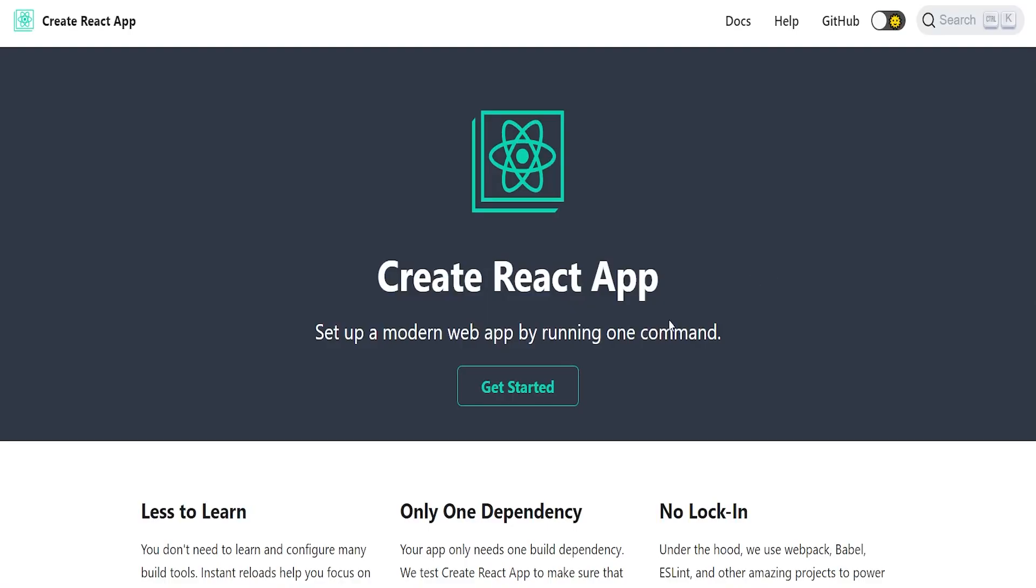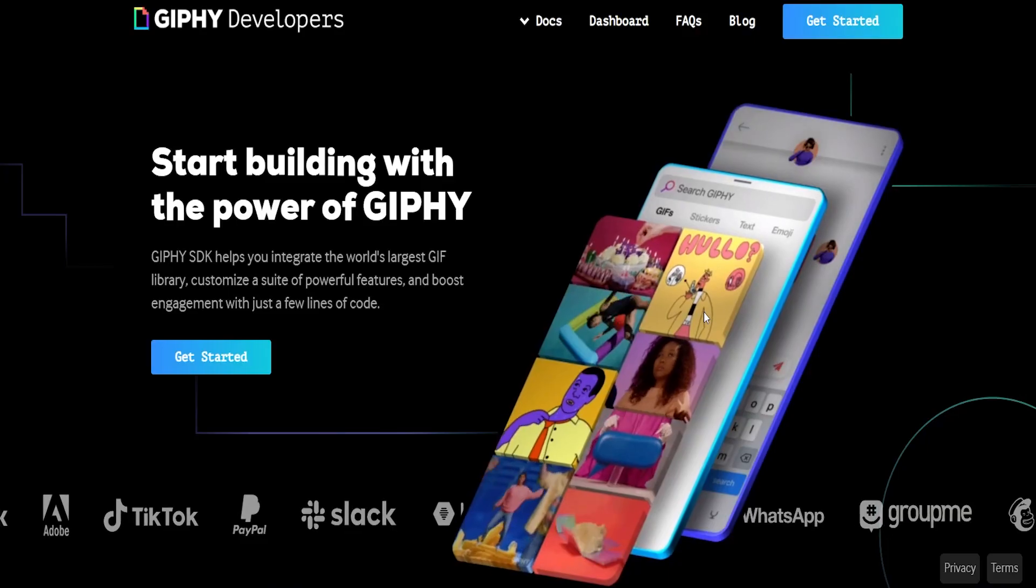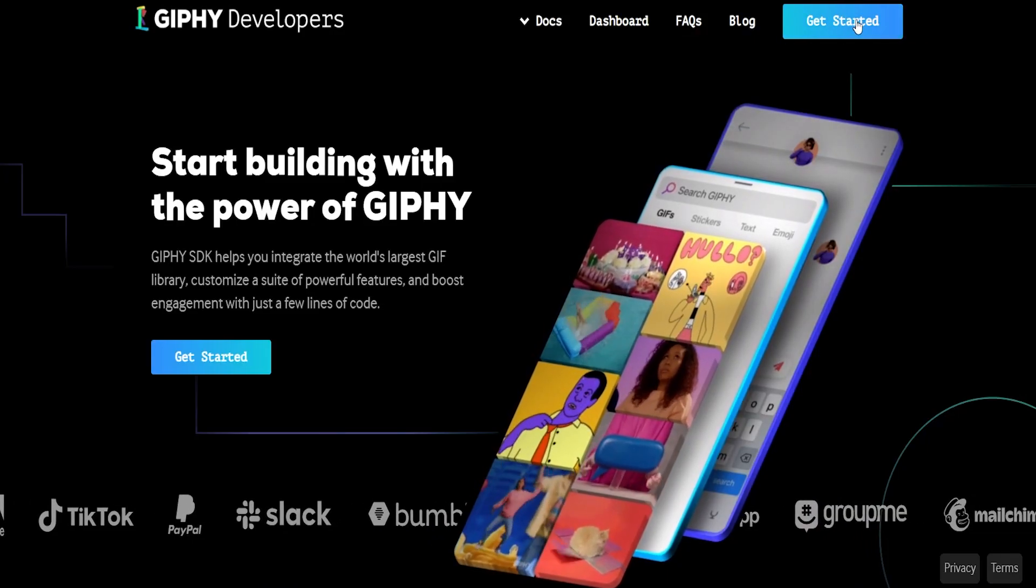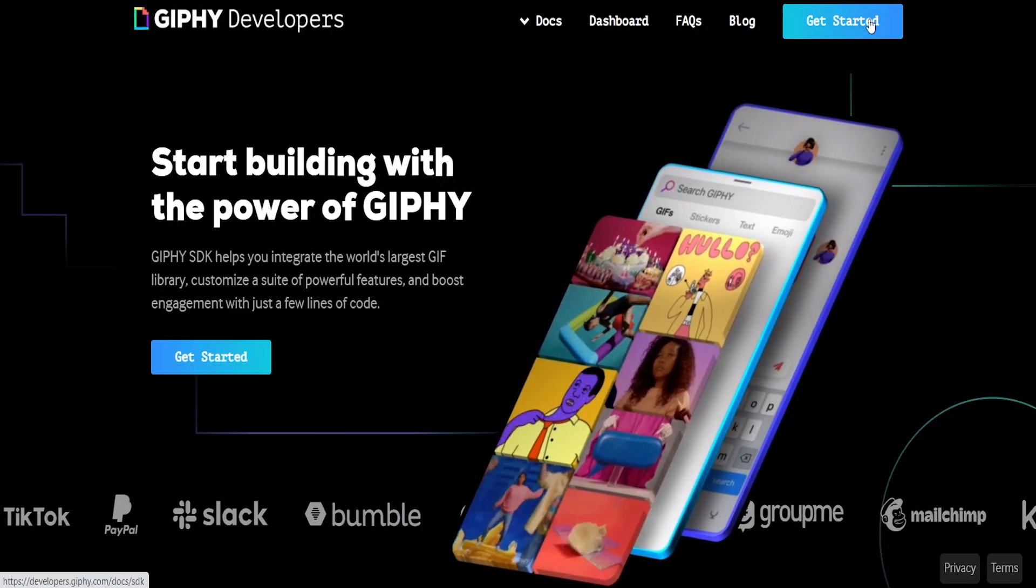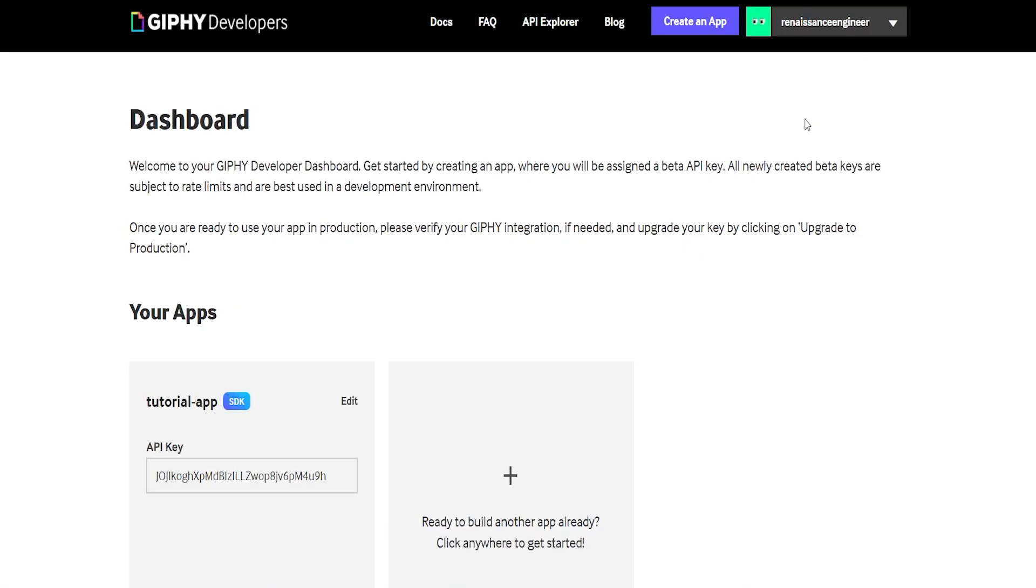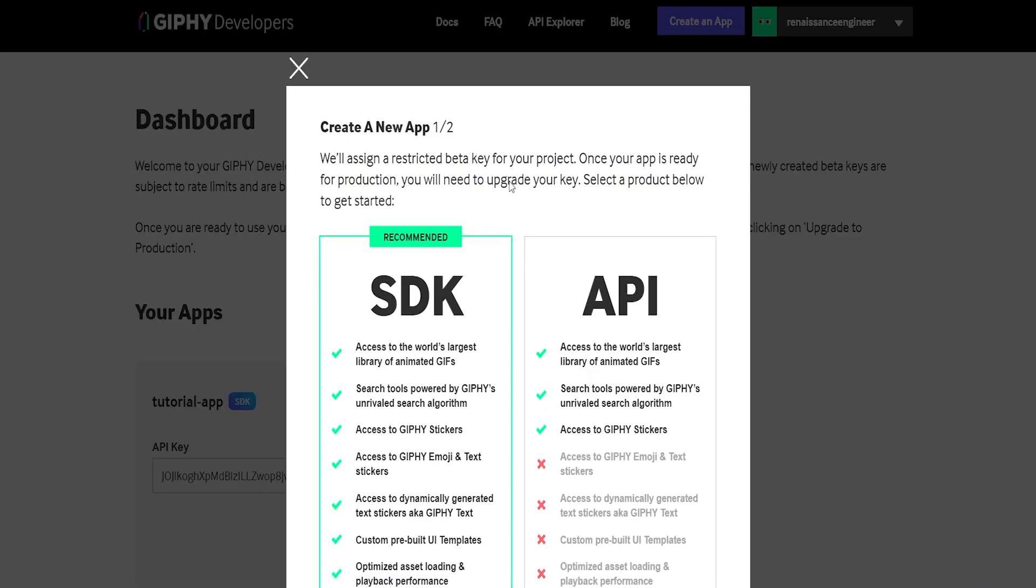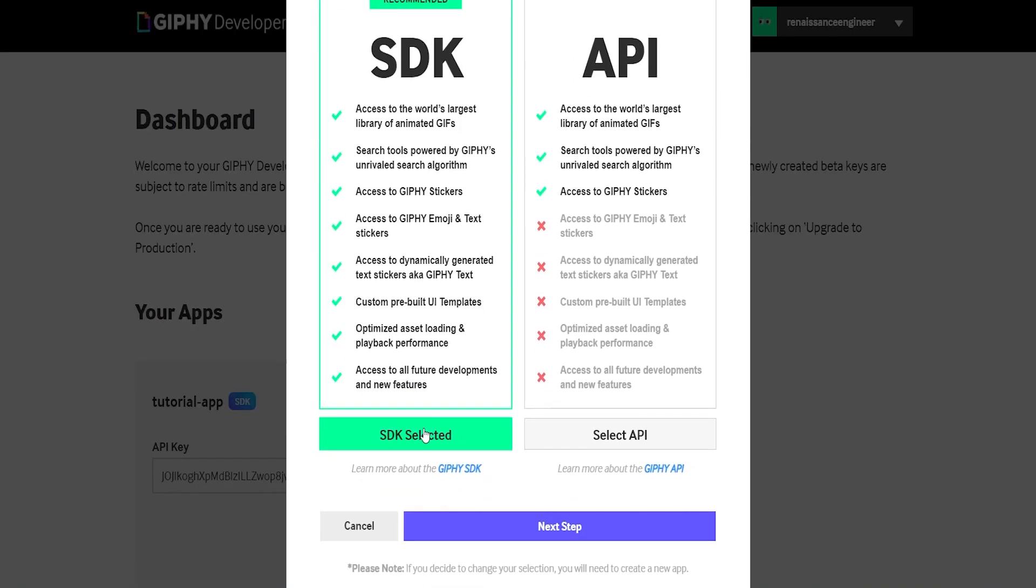To start you just need a basic React.js development environment. I'm using create-react-app. We then need to go to Giphy and get our API key, just sign up for their developer program. It's pretty easy.